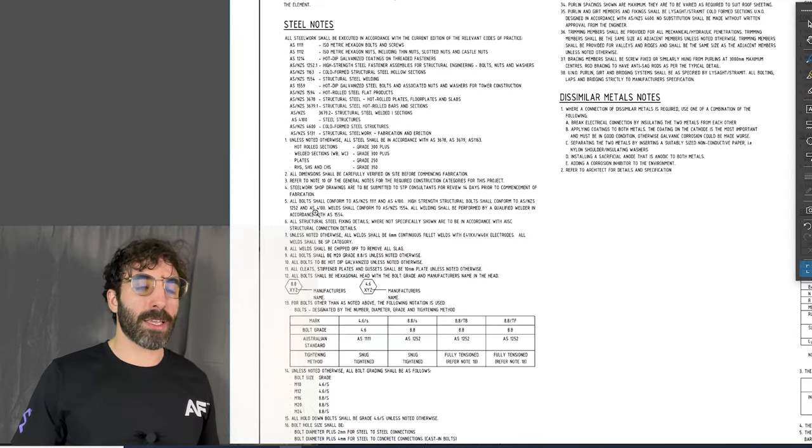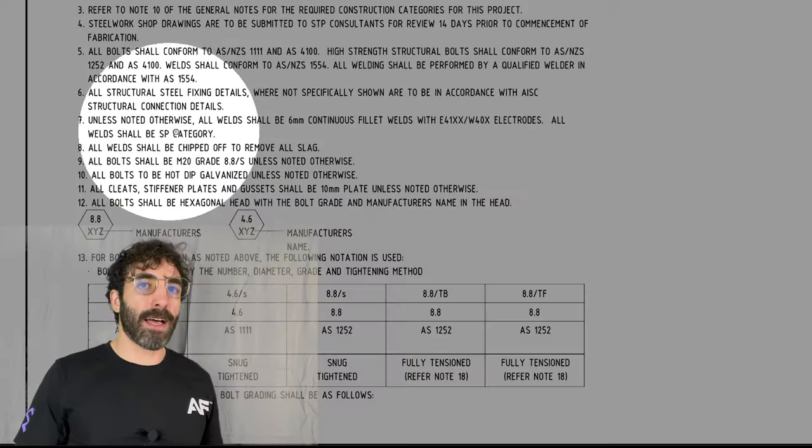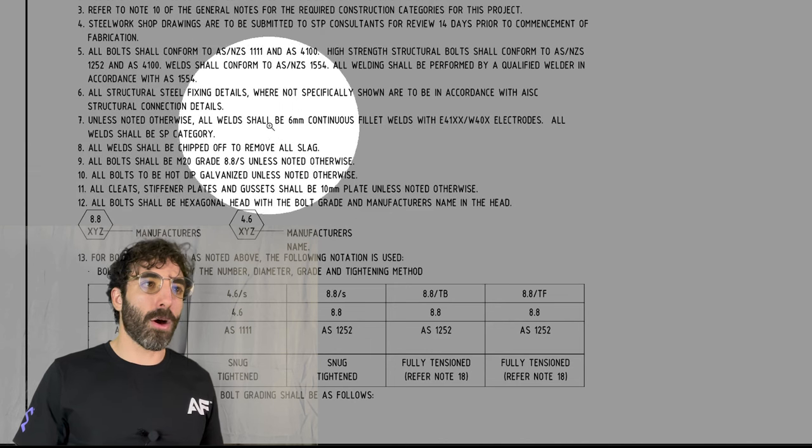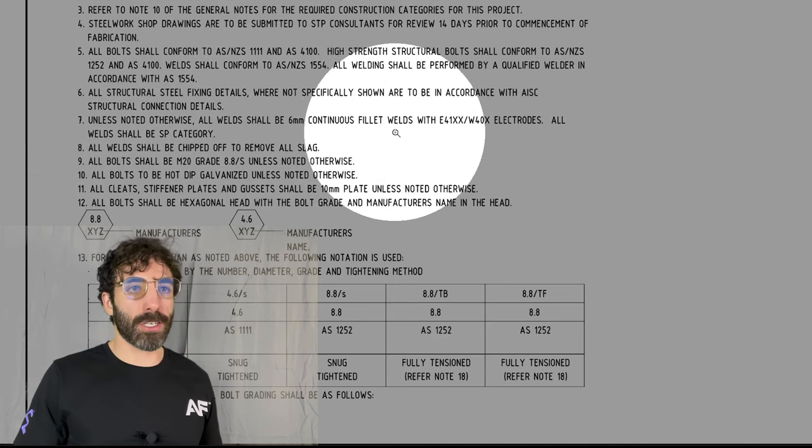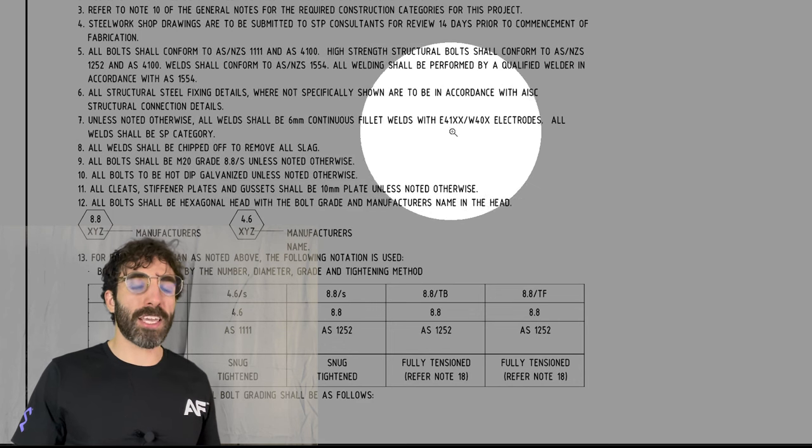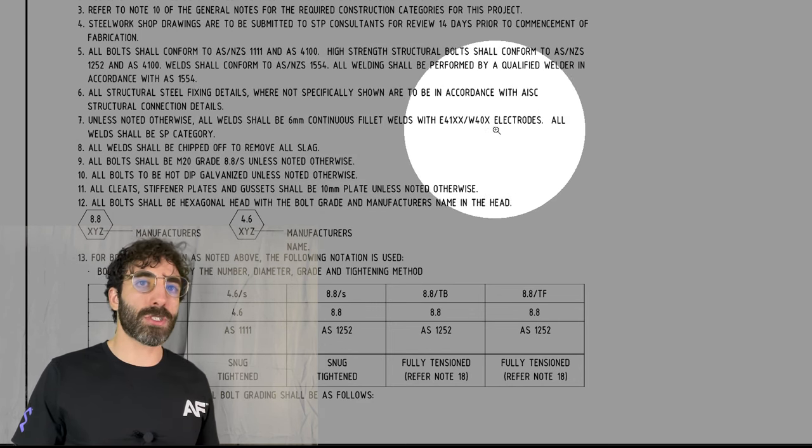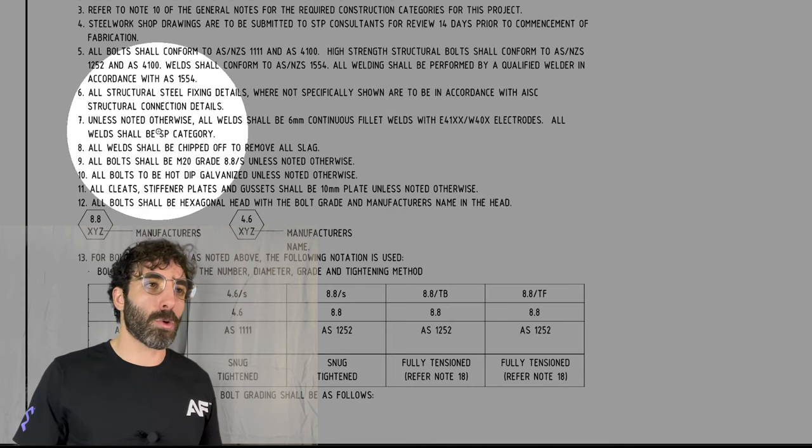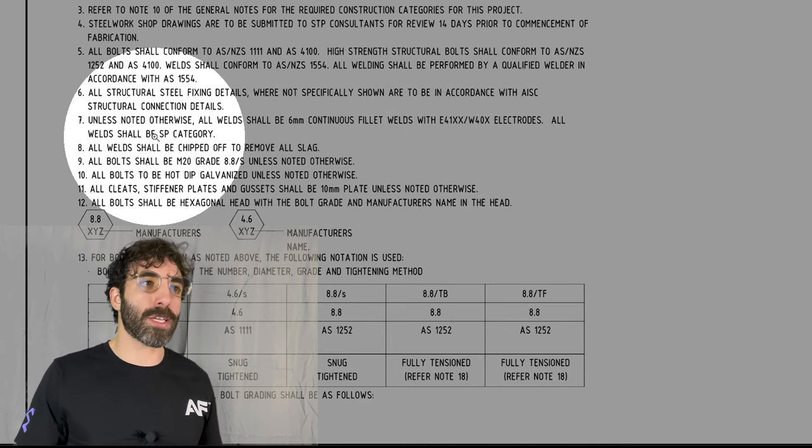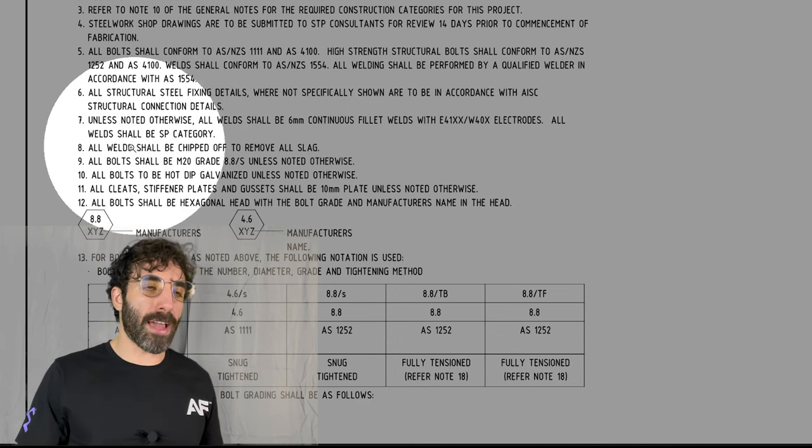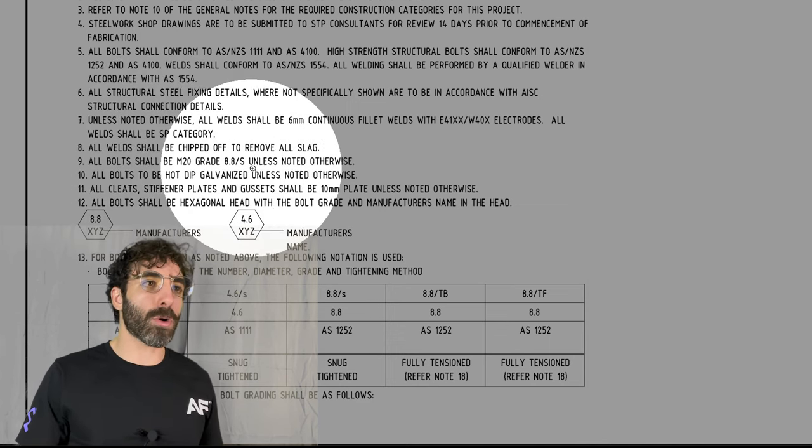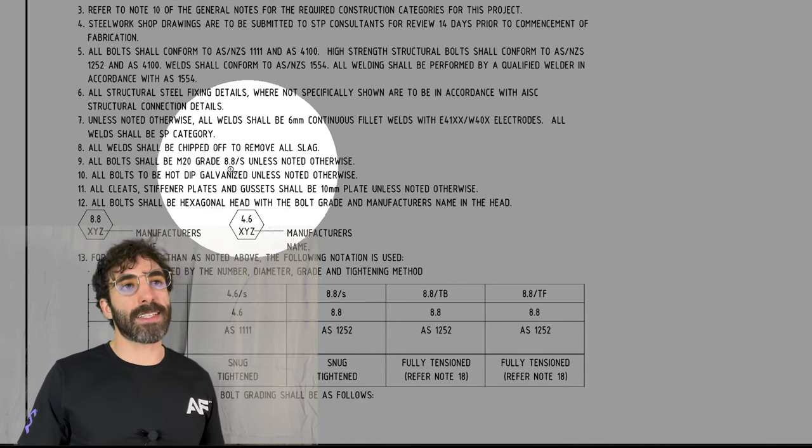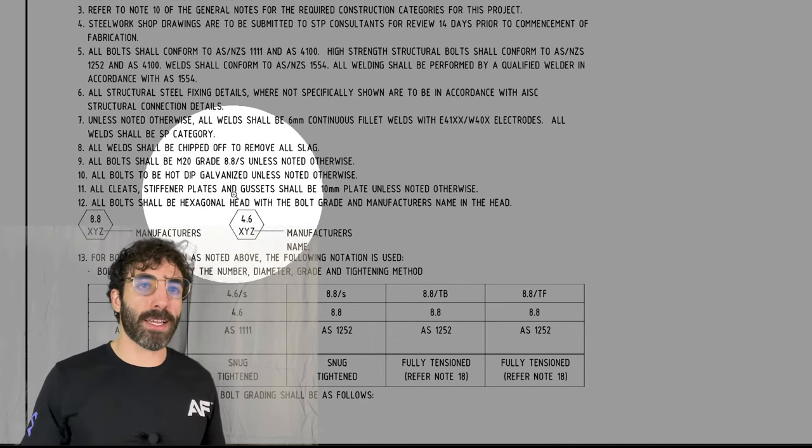If we turn to the general notes page, there's a section called steel notes and it states that unless noted otherwise, all welds shall be six millimeters continuous fillet welds E41XX W40X electrodes SP category which is a structural purpose category, all bolts shall be M20 grade 8.8S, and all cleats, stiffener plates, and gussets shall be 10 millimeters plate unless noted otherwise.